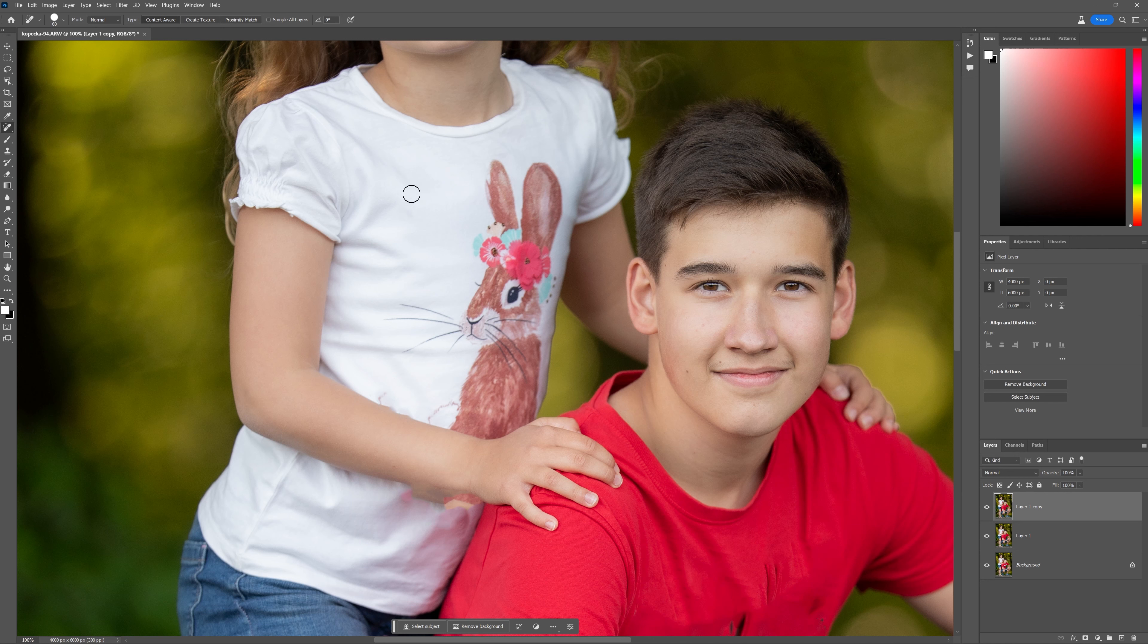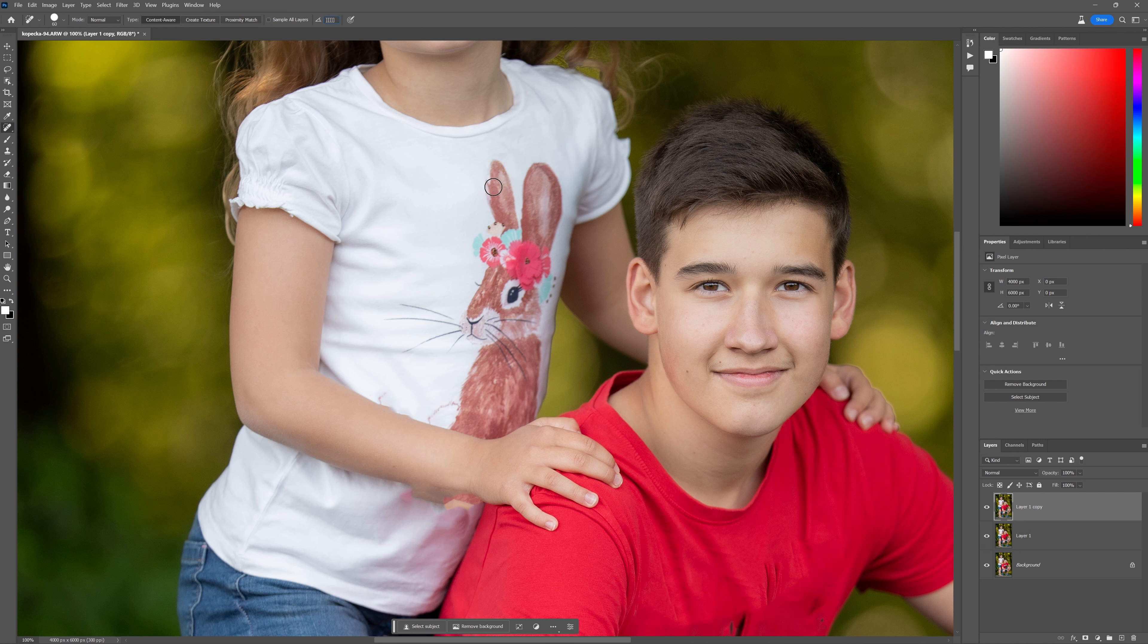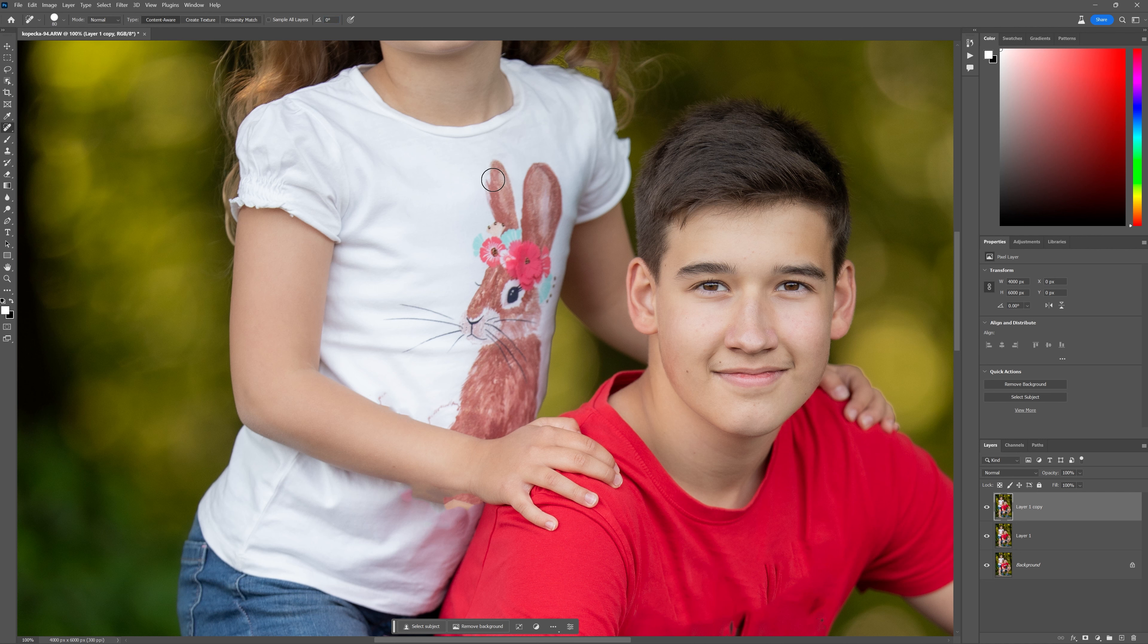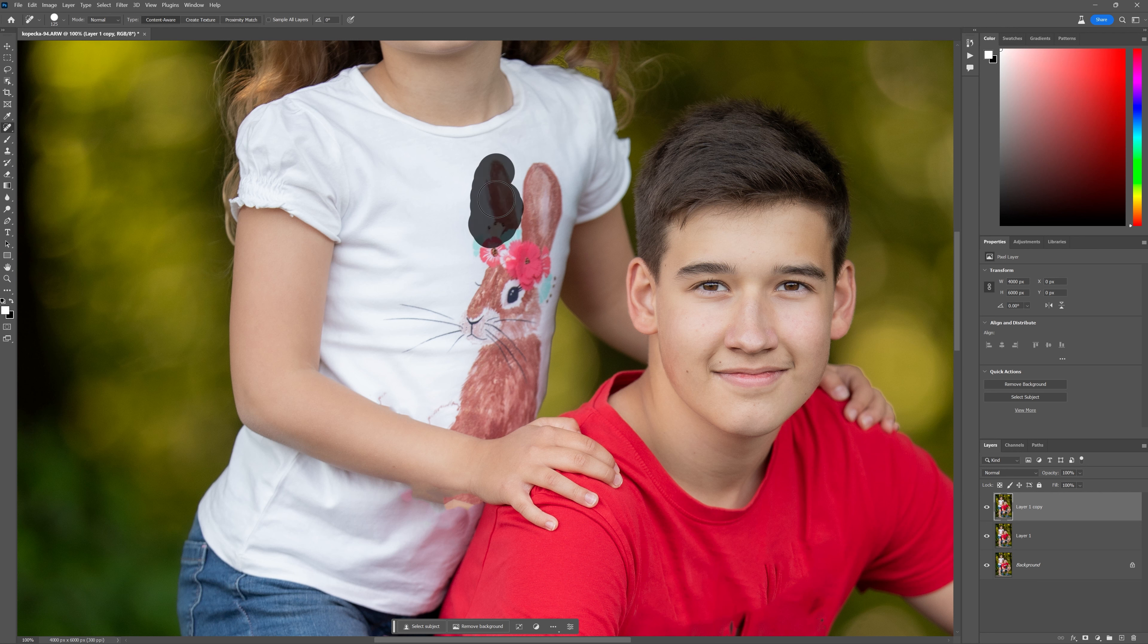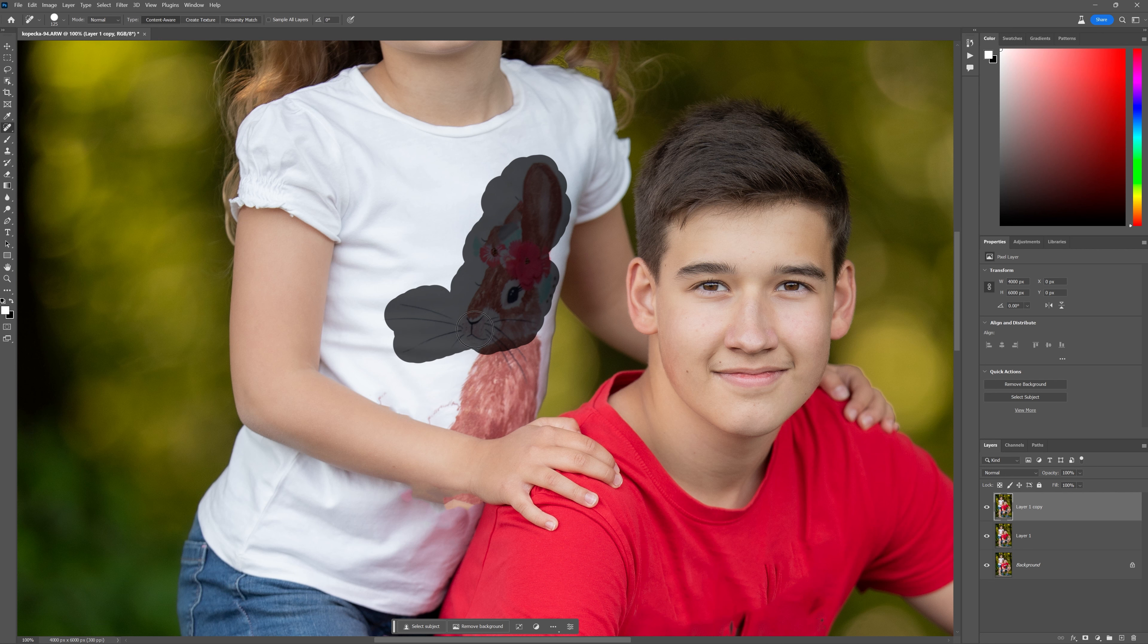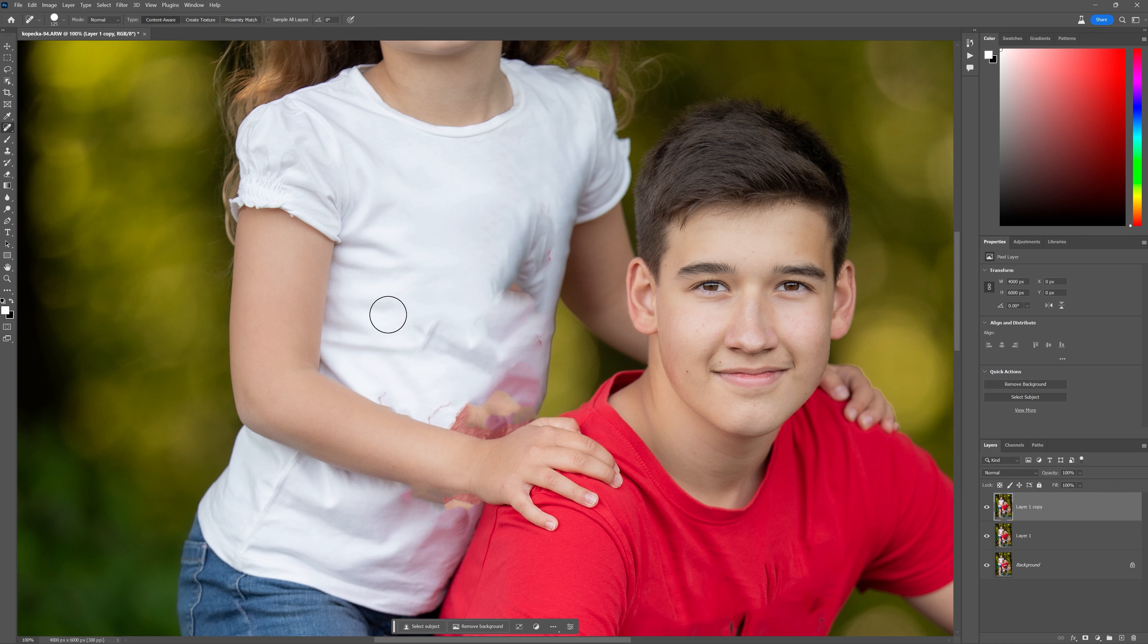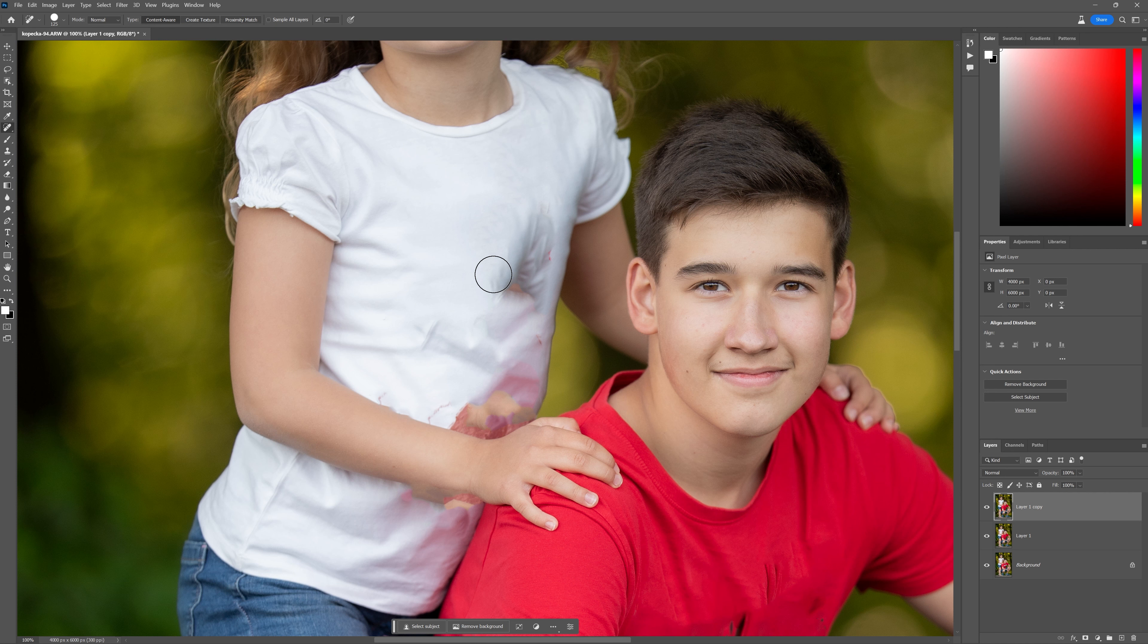I mean, to be fair, the butterflies are simple to get rid of with this spot healing brush tool, but let's see how you do with the whole bunny. That is a bit messy if you ask me.